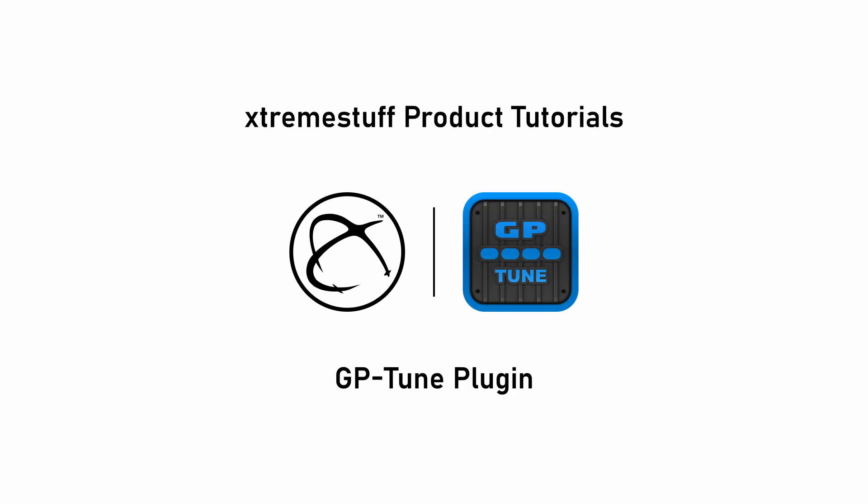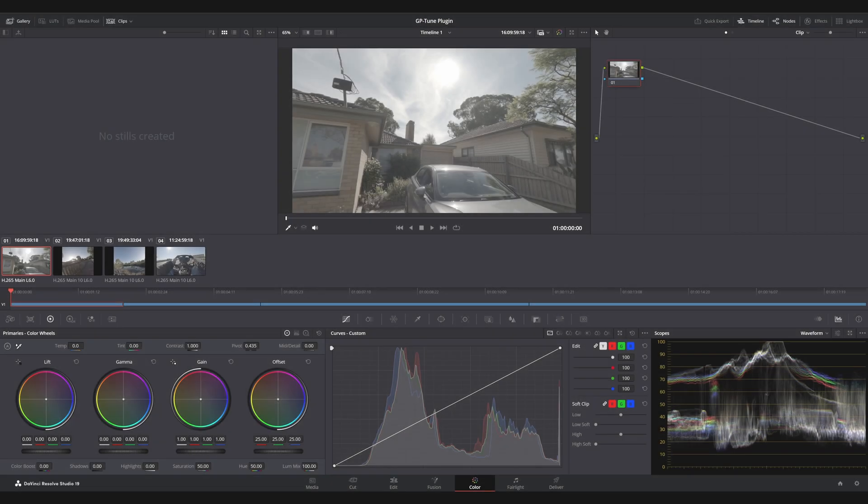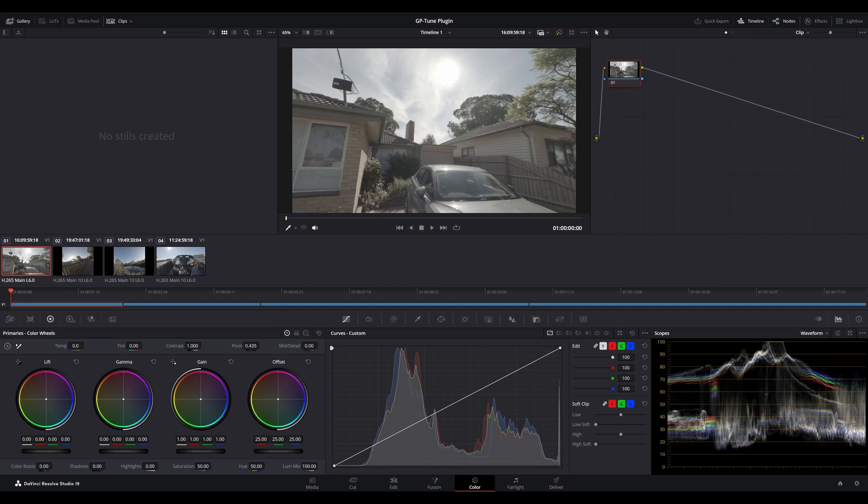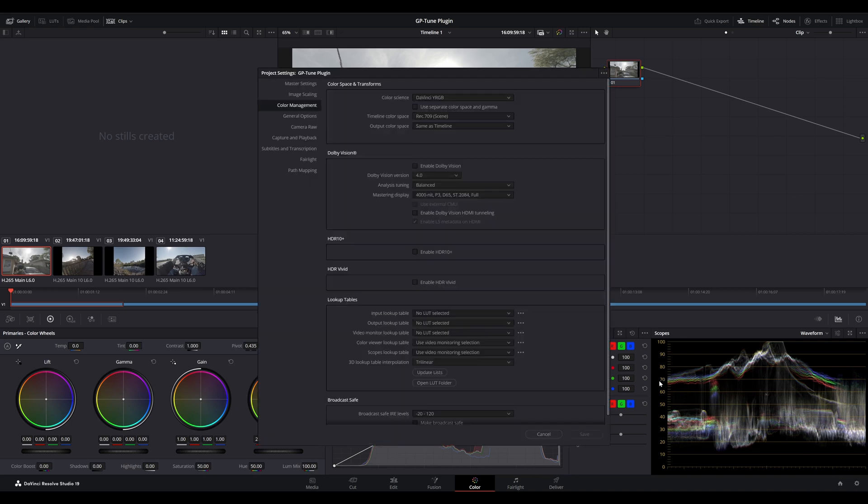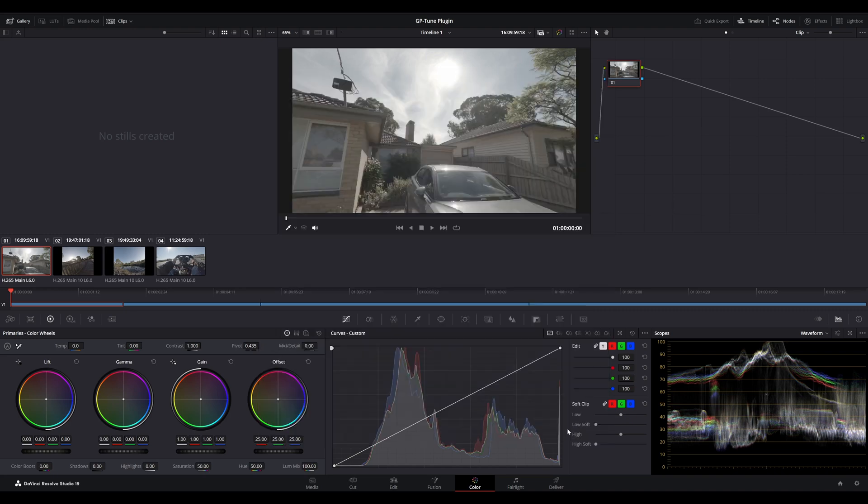In this tutorial, we'll have a look at the GPTune plugin inside Davinci Resolve. I've already got a project open here and I've added a few GoPro clips into the timeline. I'm on the color tab, so let's have a quick look at our color management settings. Right now, we've started off with a non-color managed workflow with an output to Rec.709. This is usually the default setting for most projects.